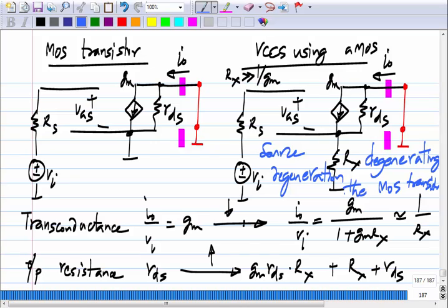It is just some terminology: there is a resistance between source and ground, and you know now what it does — it increases the effective resistance seen from the drain side, making it a better current source. This is commonly used terminology in circuits textbooks.